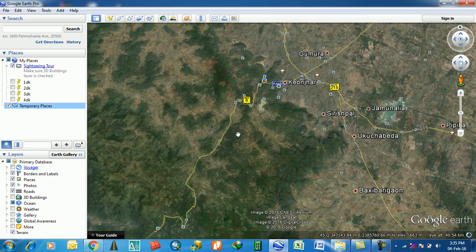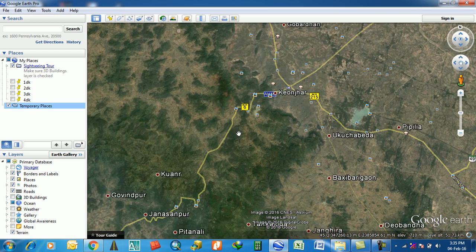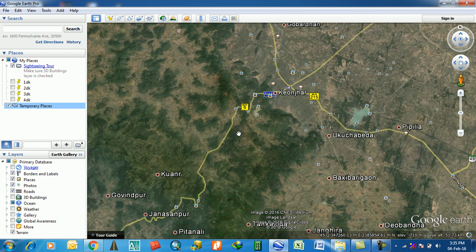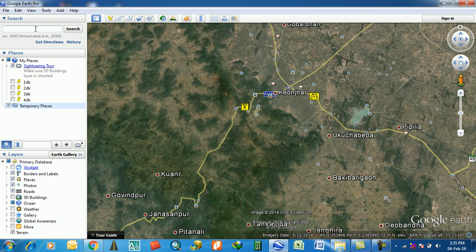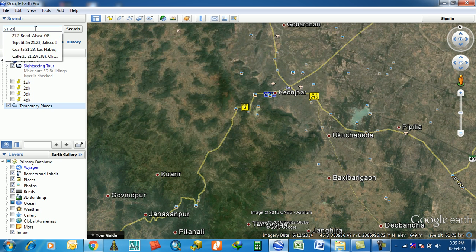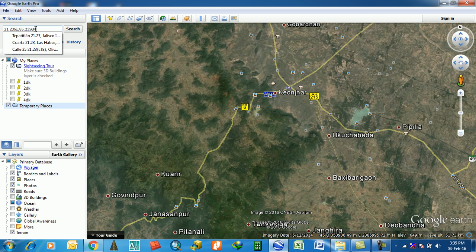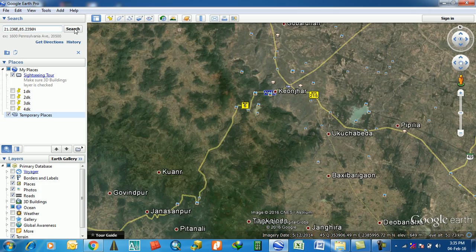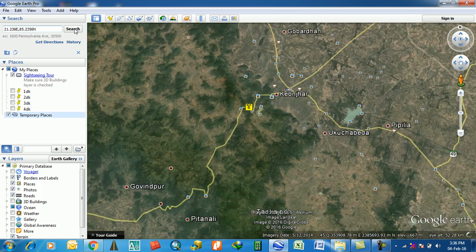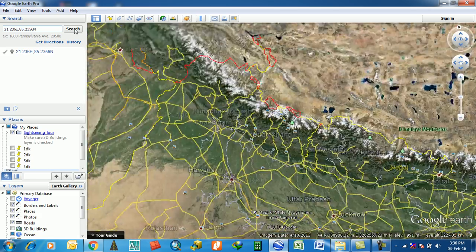Suppose you know the coordinate of that point, then you can also search it by coordinate. For example, I will search in decimal degree format: 21.236 E, then comma, then 85.2356 then North, N here. Then search. The point is here.